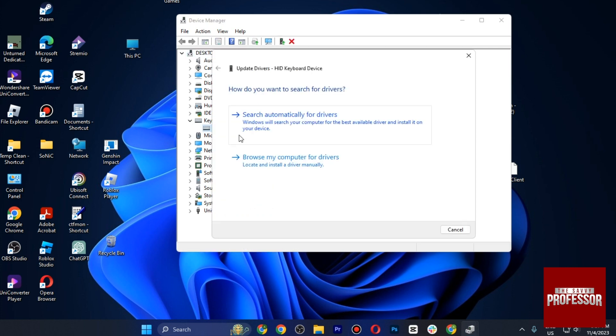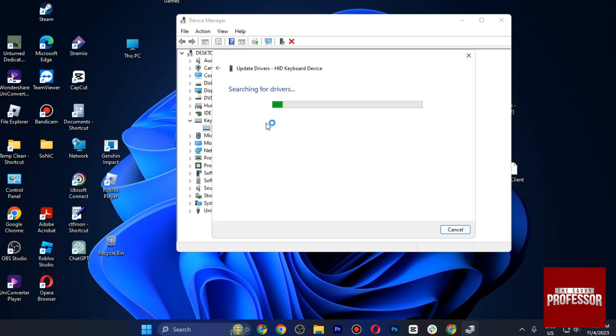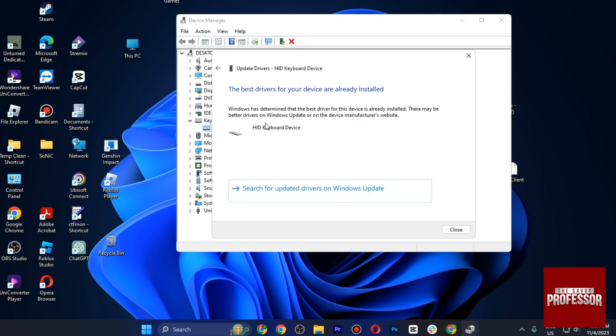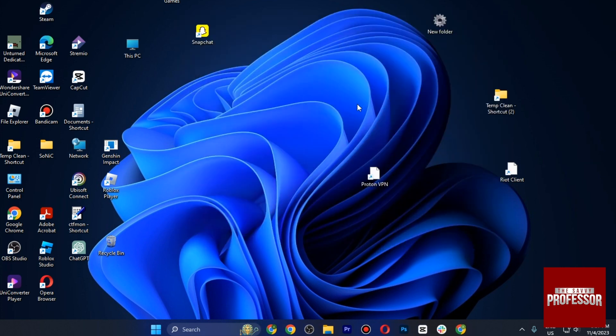tap on Update Driver. Tap on Search Automatically for Driver, and if there is any kind of driver available, you have to simply make sure to install it. So that was the process of how you can fix keyboard symbols back to normal.